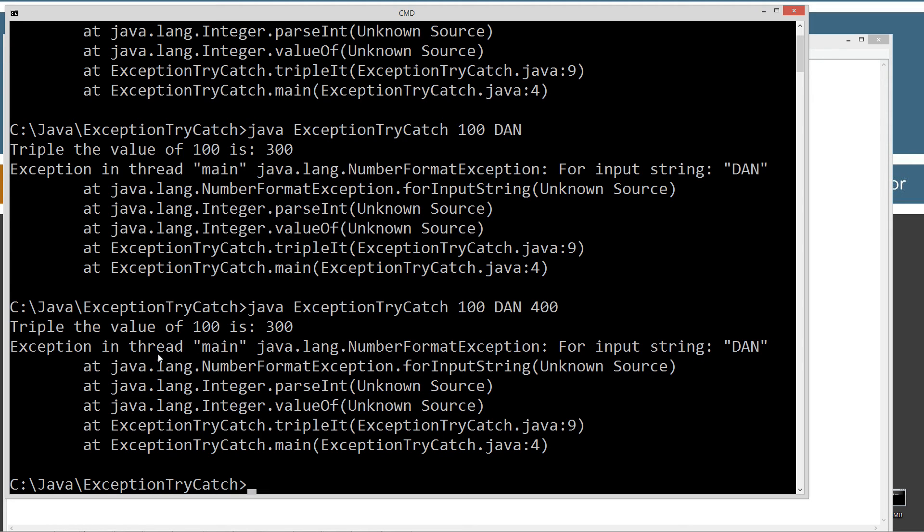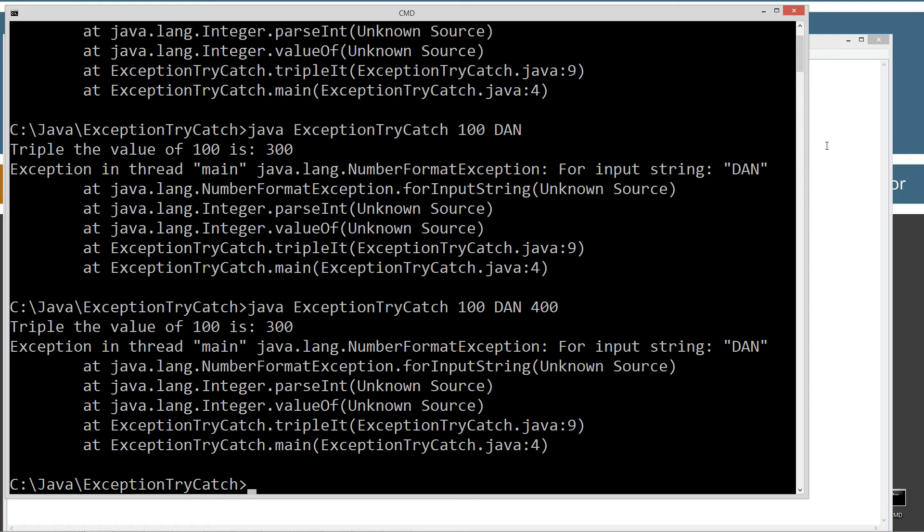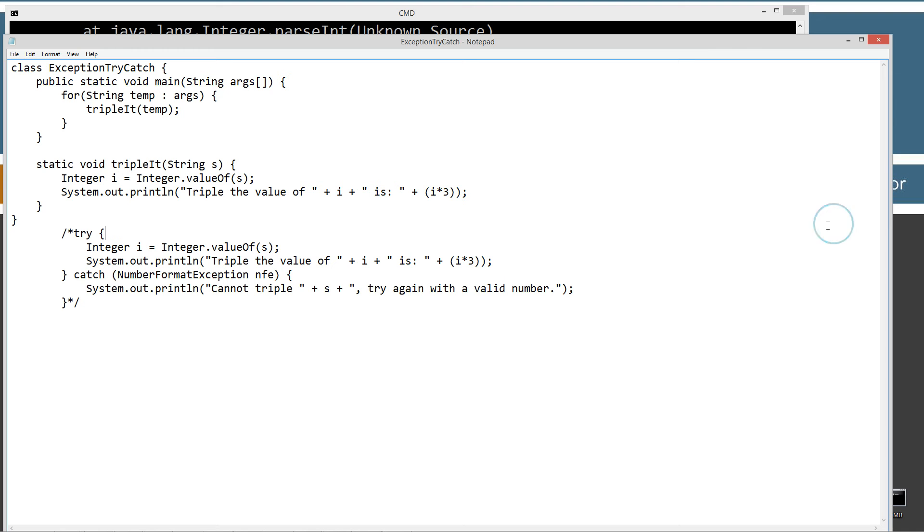So you'll see exception of thread main java.lang.NumberFormatException. And so you might be going, okay, what do we do about this?